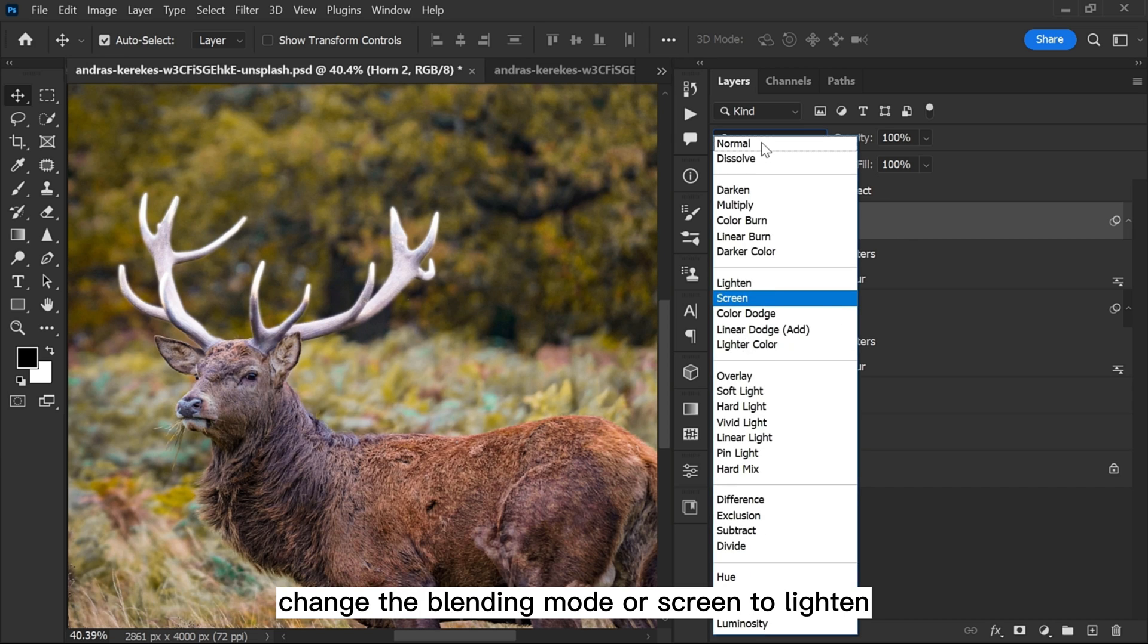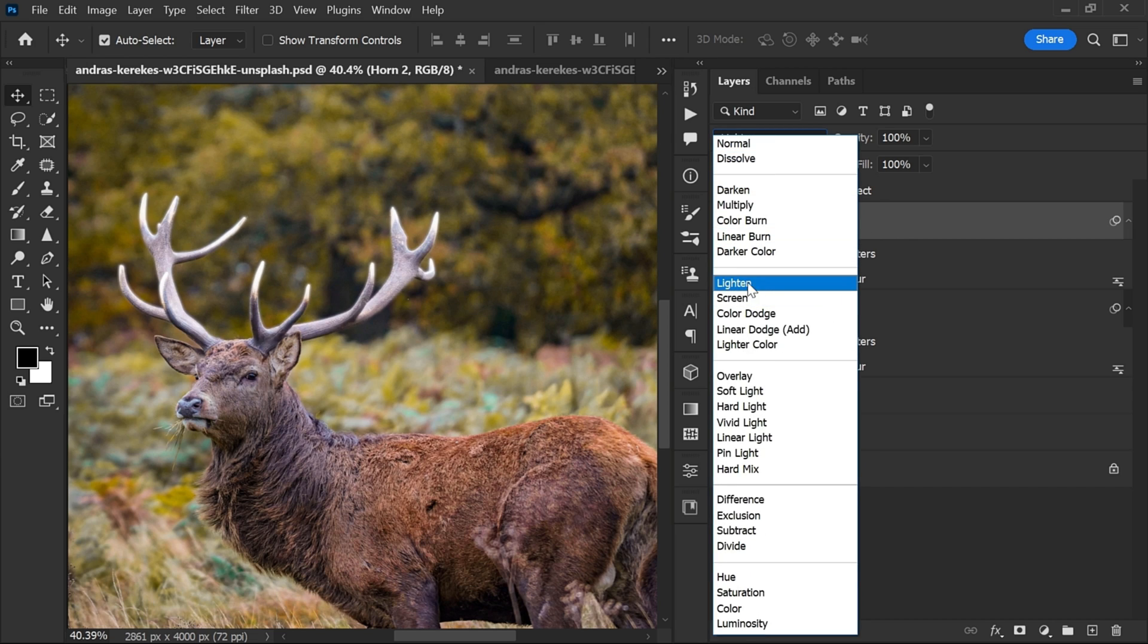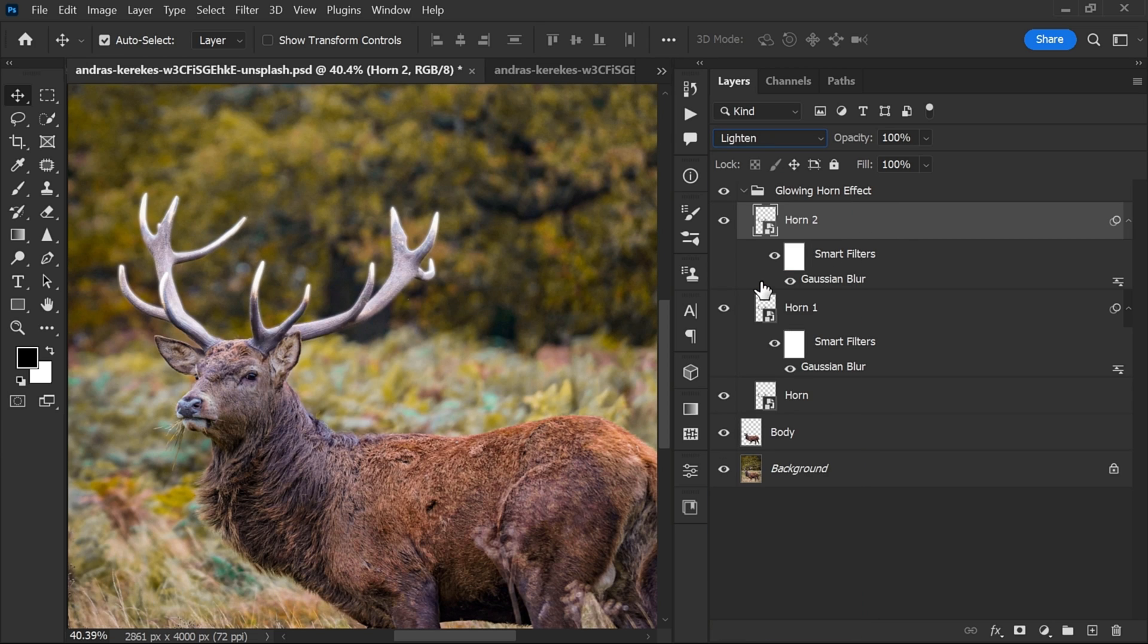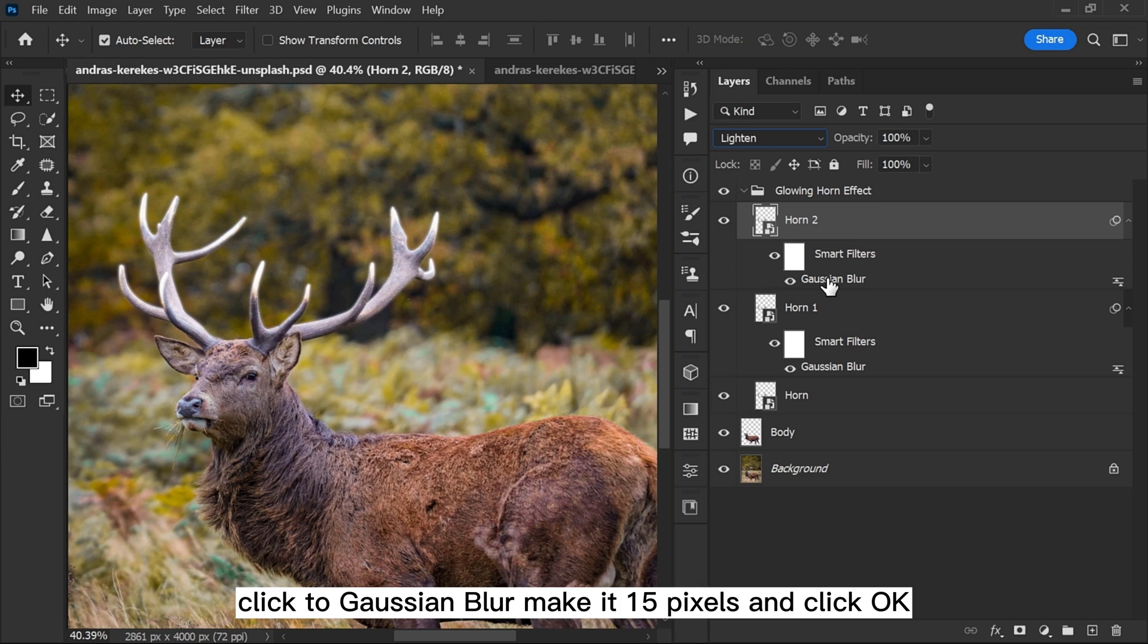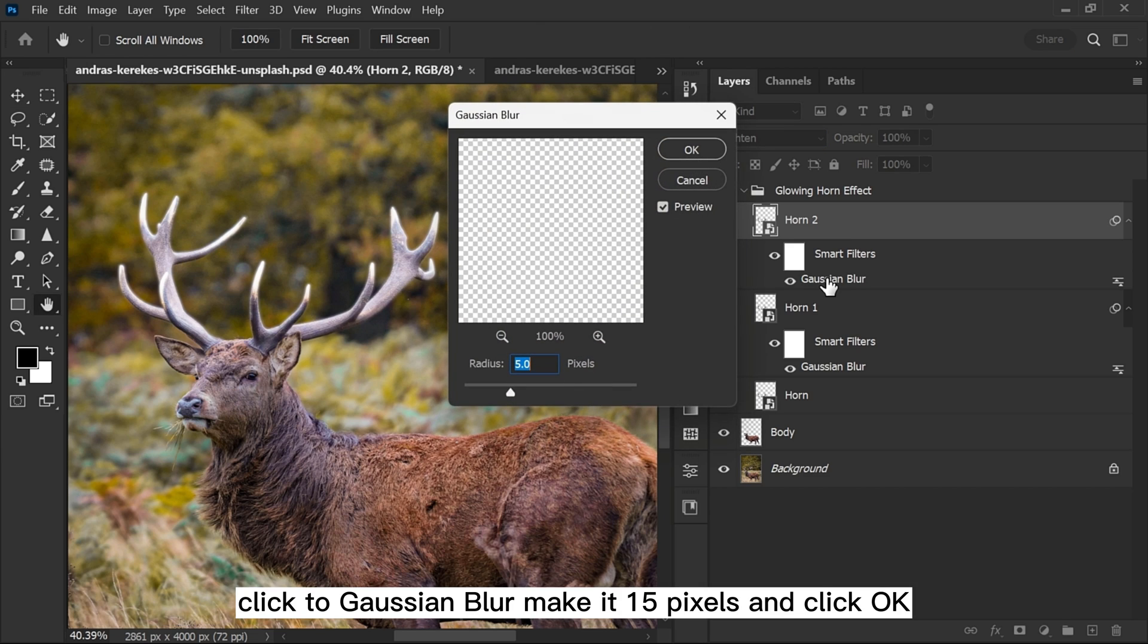Change the blending mode from Screen to Lighten. Click to Gaussian Blur, make it 15 pixels and click OK.